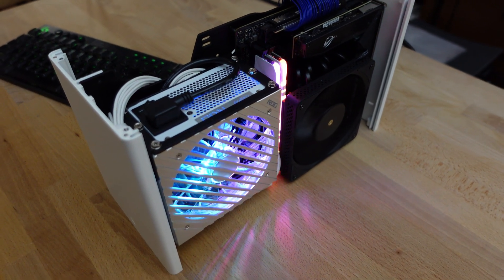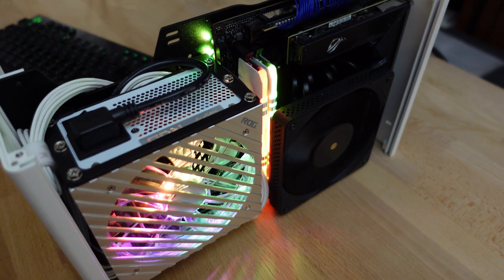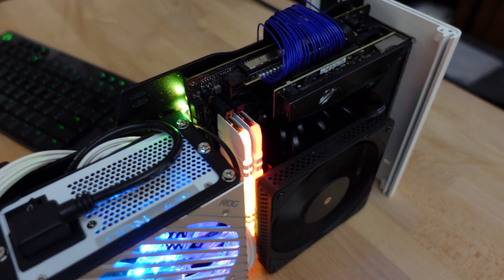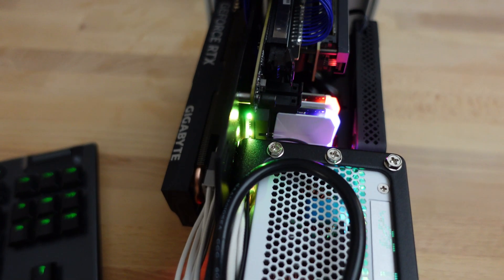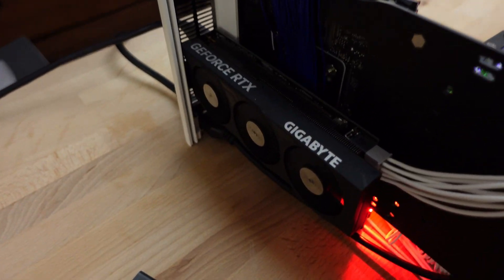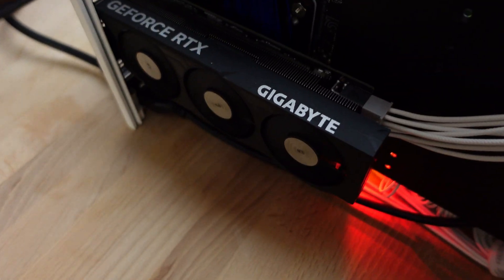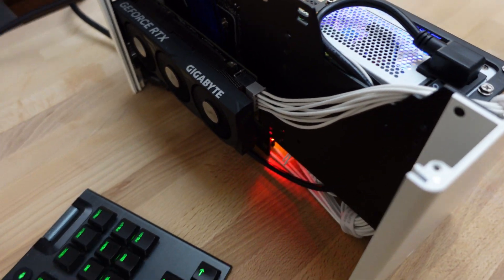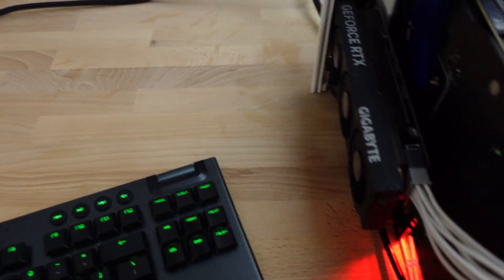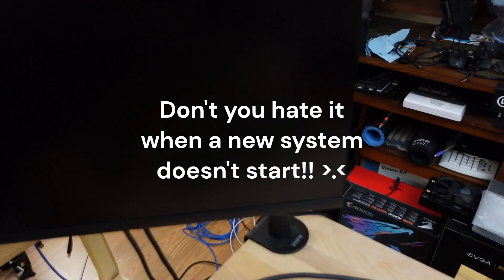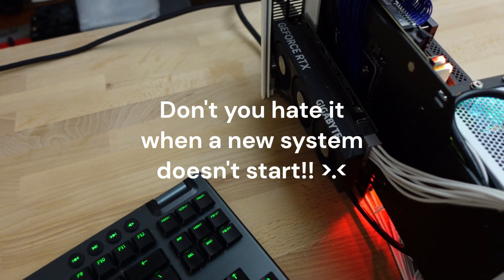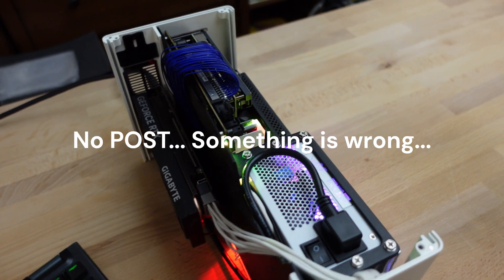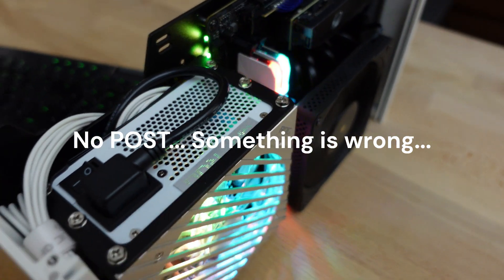Okay, we have a little problem. It looks like everything is powered on and everything is running, including the video card. You can see the fans are running there, but the problem is it's not posting. So something is wrong.